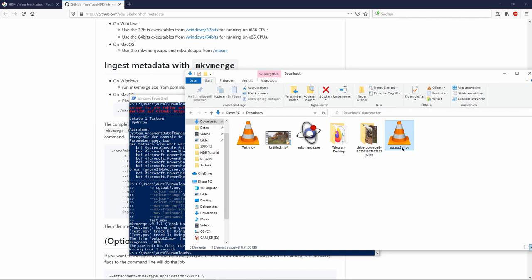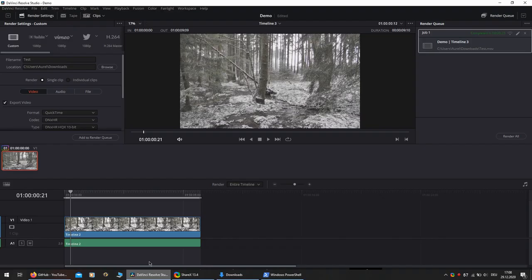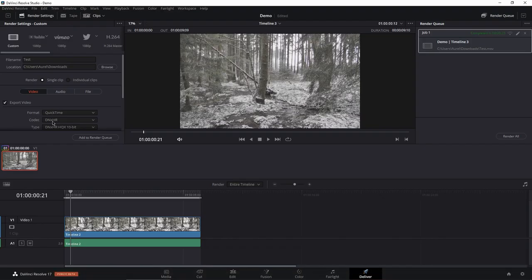But I noticed that using DNxHR, the quality on YouTube is much better.